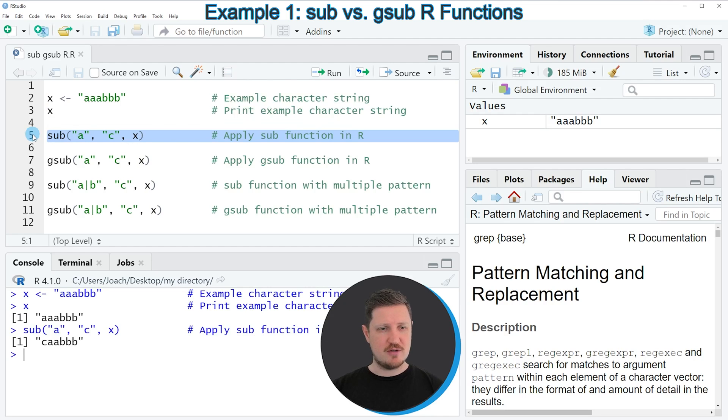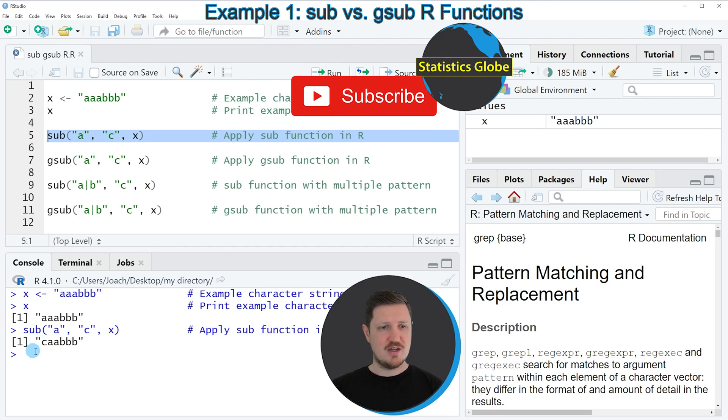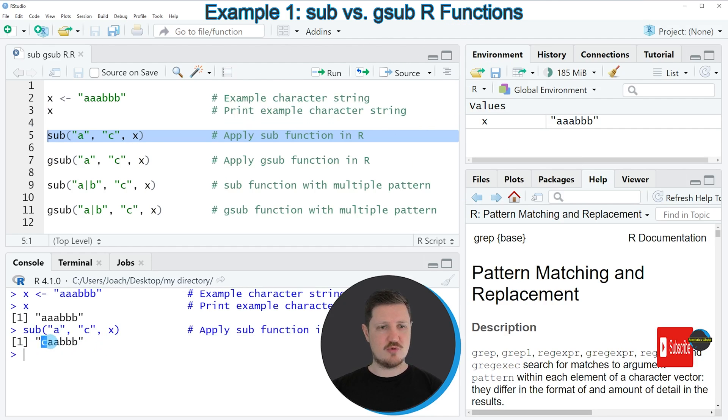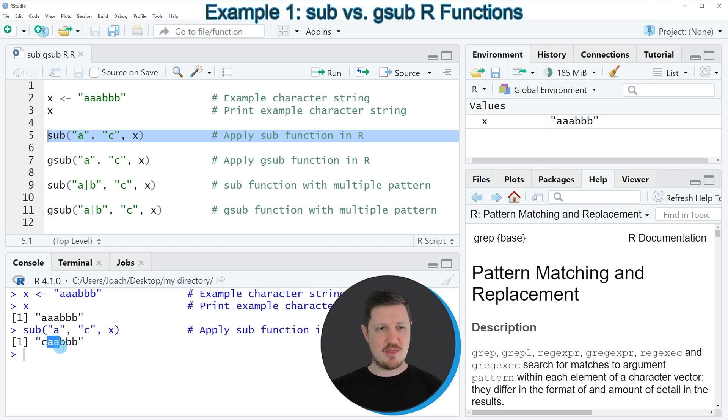So if you run line 5 of the code, you can see at the bottom that another character string output is returned. And as you can see, in this character string we have replaced the first occurrence of the letter A by the letter C. However, you can also see that the other occurrences of the letter A have not been replaced.